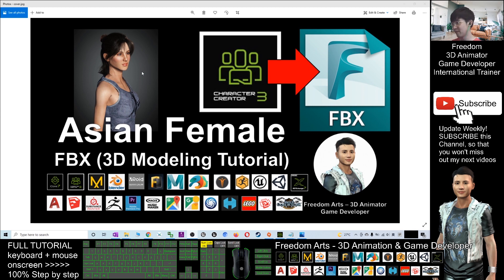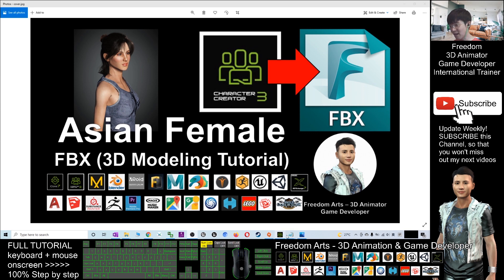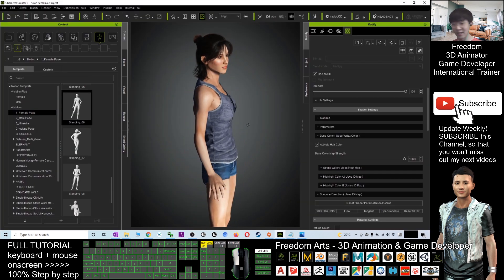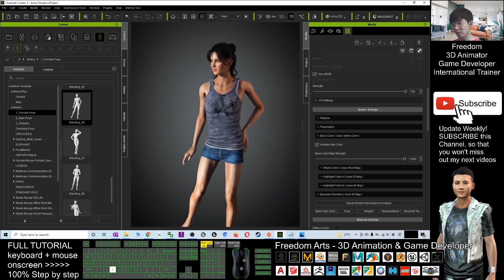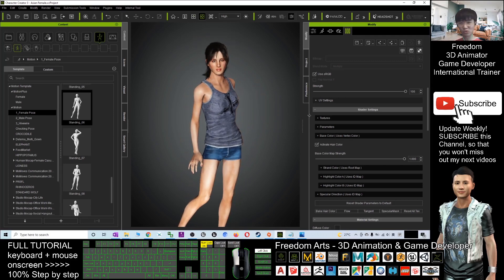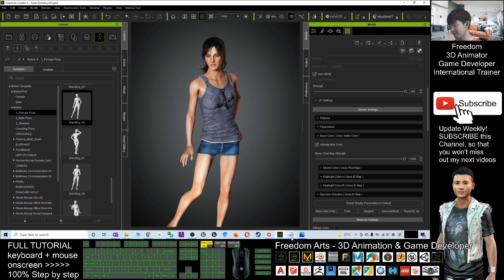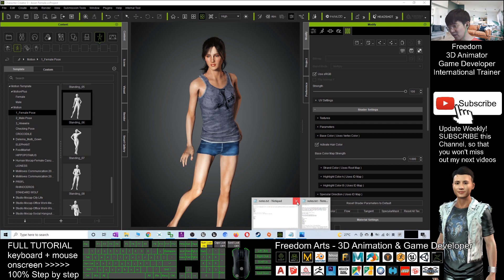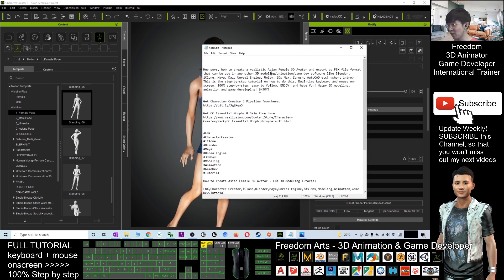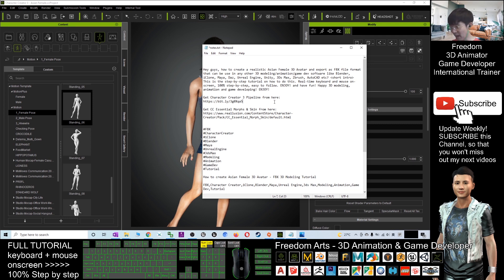The FBX file that you export will include full facial expression morphs — or shape keys — and full skeletons, so you will be able to create any game or 3D animation. They are animation ready. Before you start, you need to get this software called Character Creator 3, which allows you to design realistic 3D avatars. If you haven't got it yet, scroll down to the video description and click the link to get Character Creator 3 Pipeline.